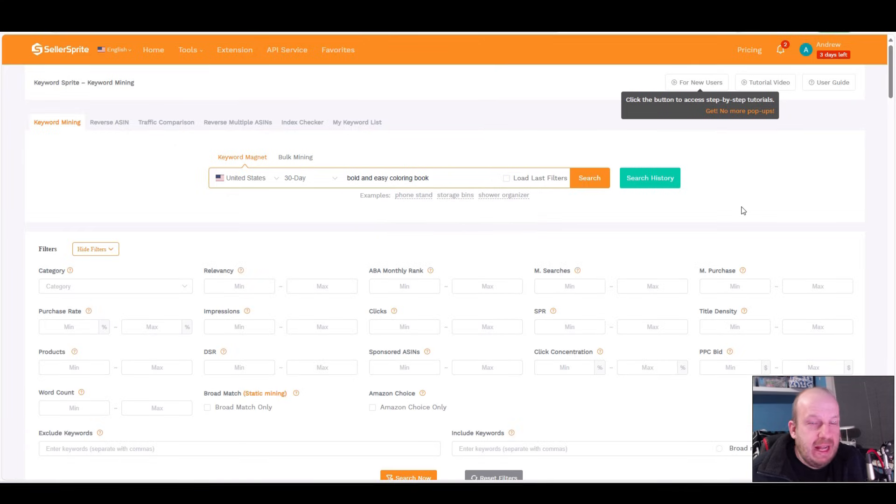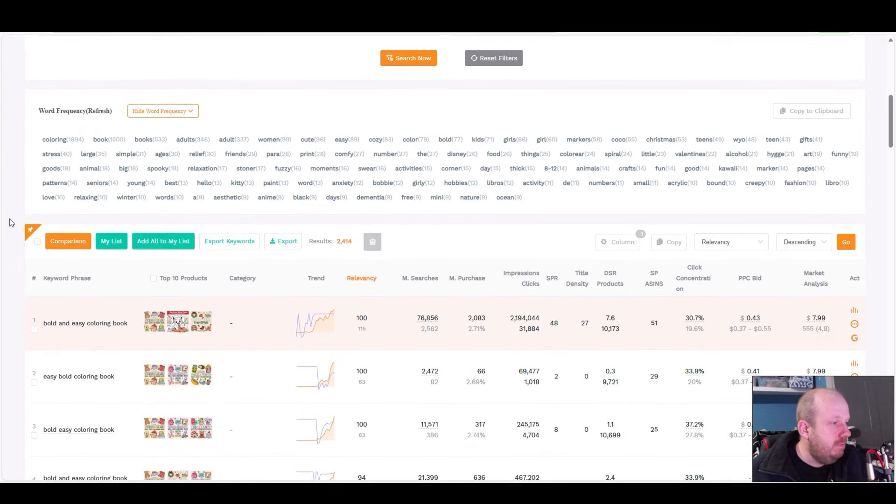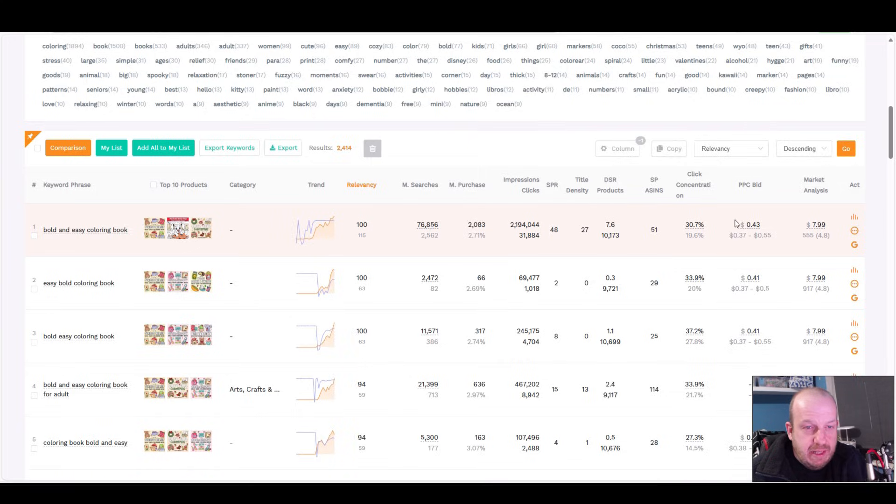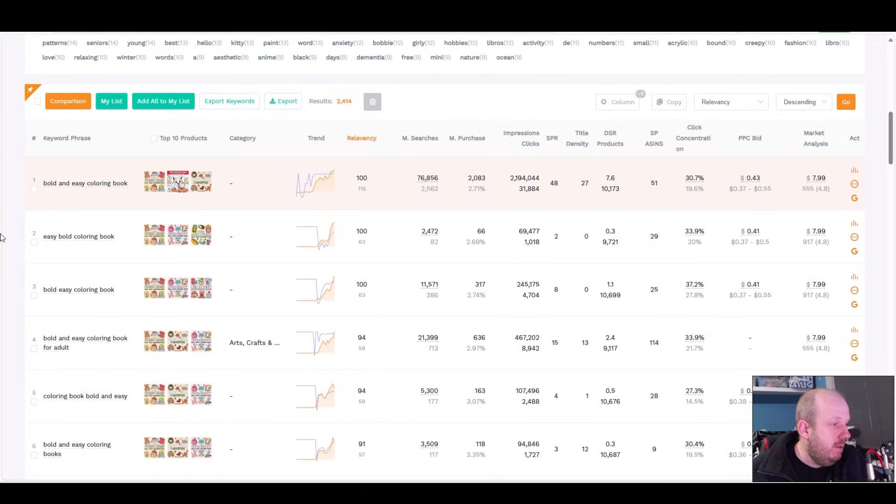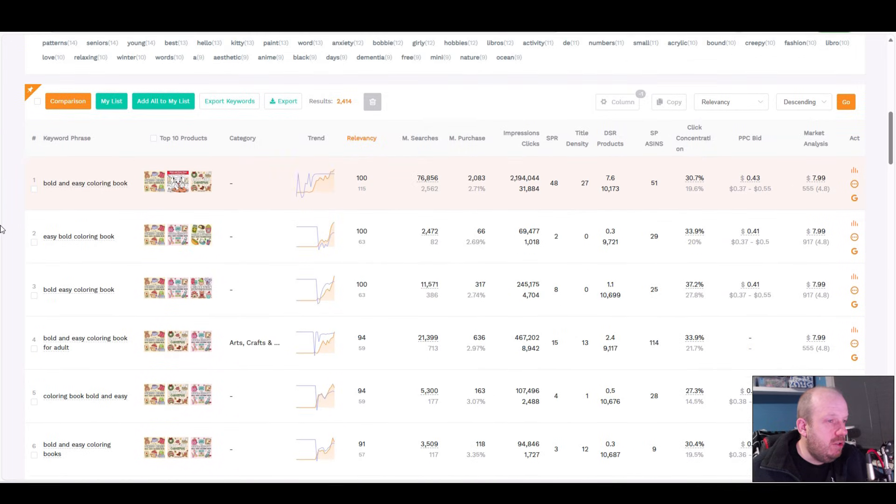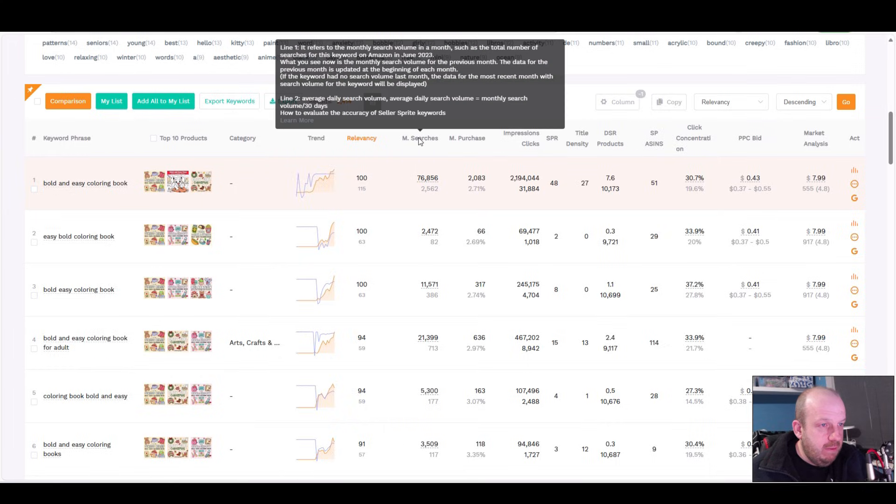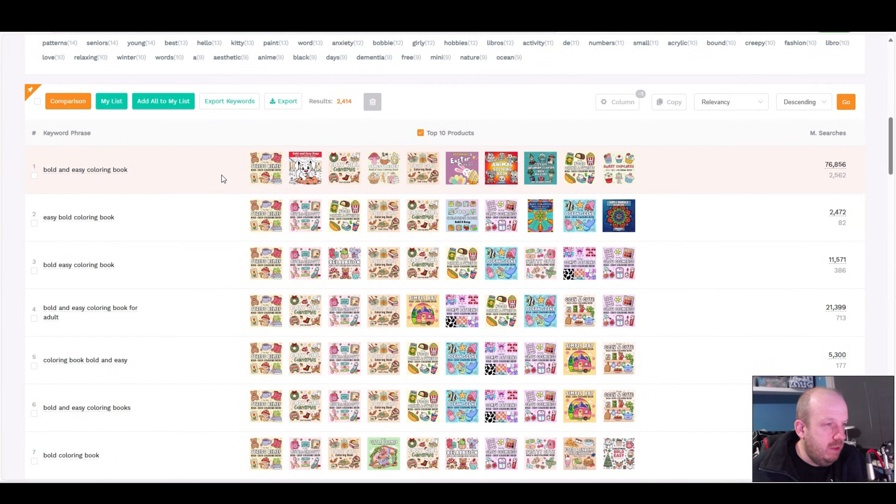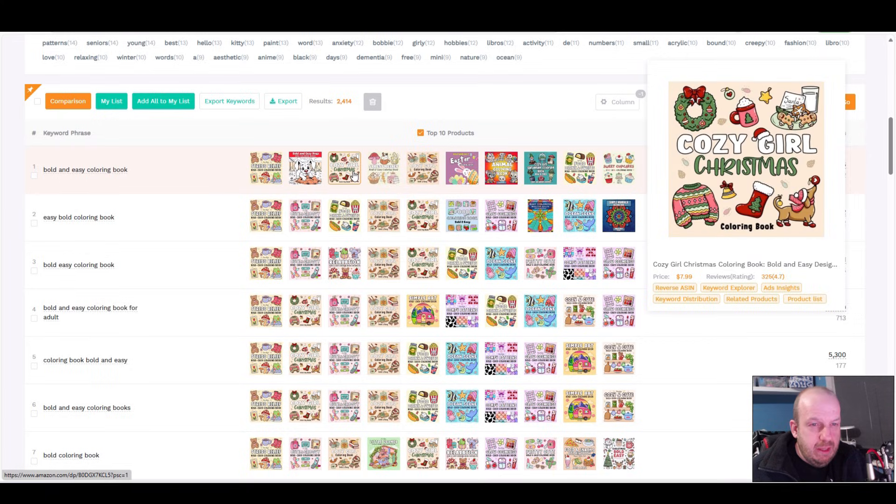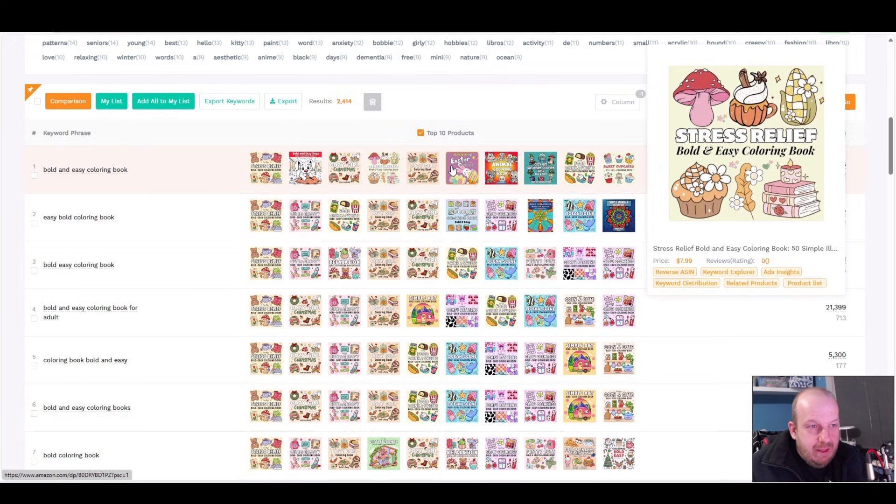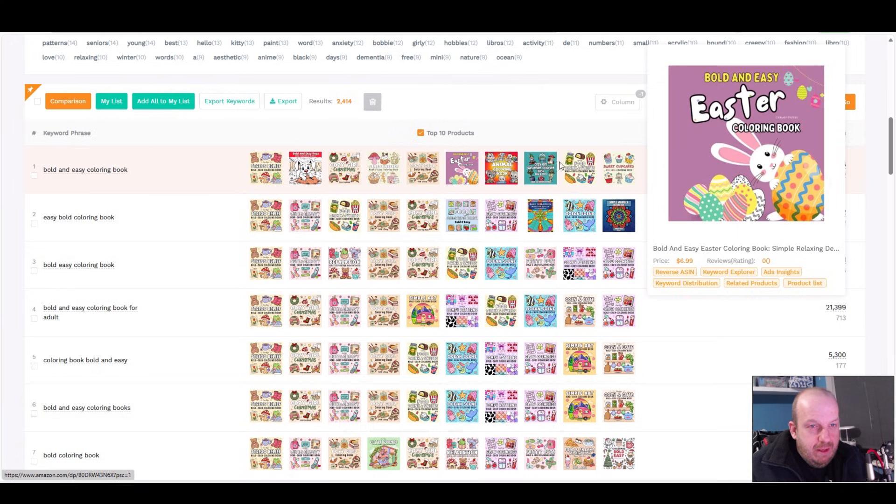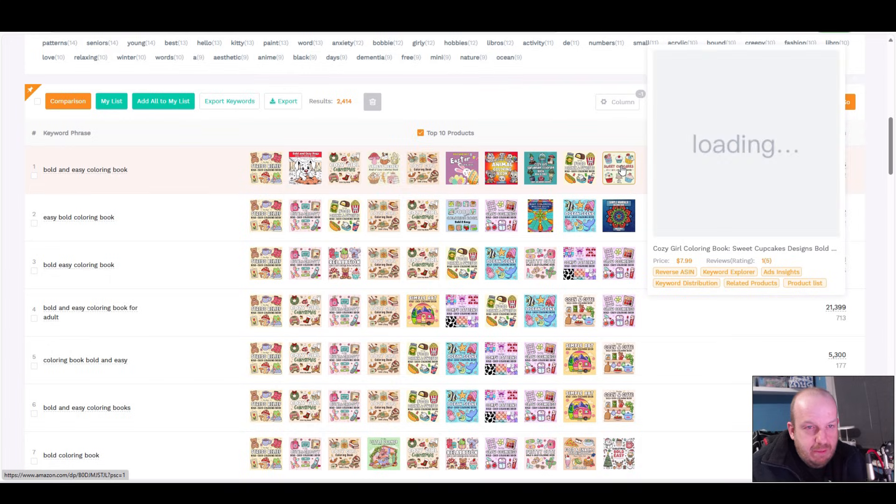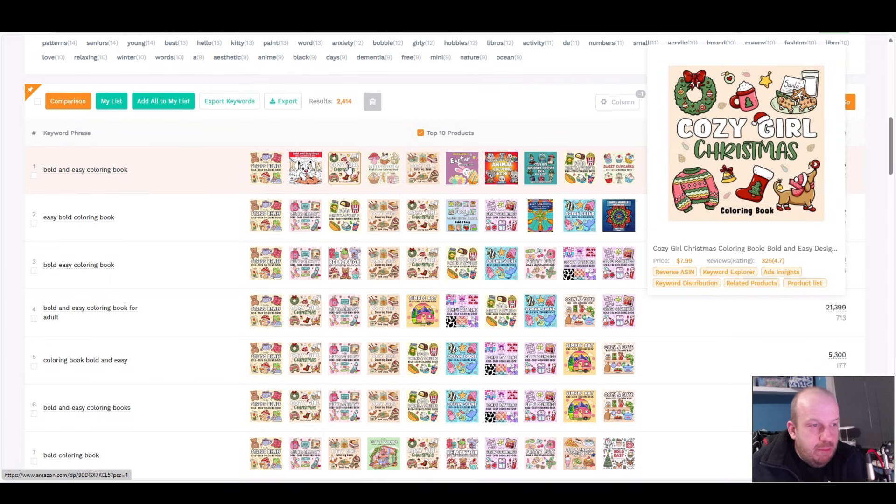We'll see if that adds any more information to what we've already gathered. First thing I'm noticing is it's a lot more expensive pay-per-click, and there are lots of search terms for them, a lot of monthly searches. Let's check the top 10 products. Coco Wayu - you can see, this is interesting - Coco Wayu there, you can see the rest of the top 10 are almost identical. That one's by the same author. Let's open some of these similar looking books up and see who they're by.